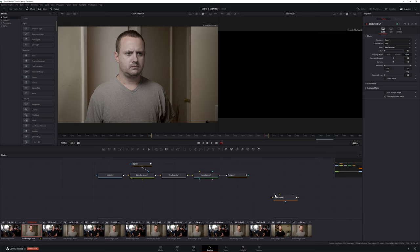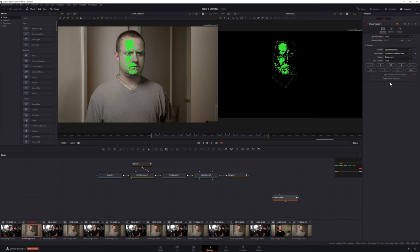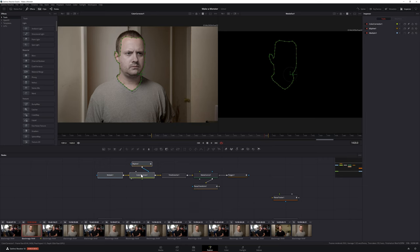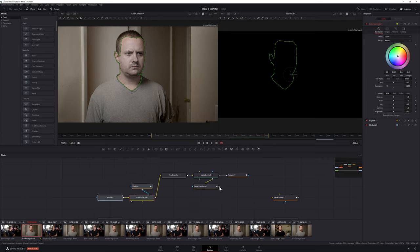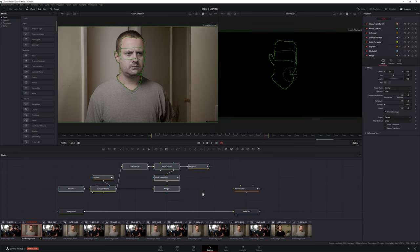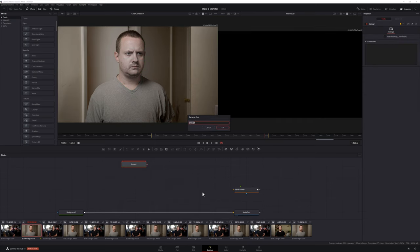To merge our freeze-framed eyes with our moving face, add a Matte Control to your Time Stretcher node and connect your polygon to the garbage matte input. Next, select your planar tracker and in the inspector click Create Planar Transform. Connect the Matte Control to your planar transform input, then merge the planar transform over your color corrector. Select all of the nodes you just added, create a group, and label it 'Face.' Then merge the group over your background.